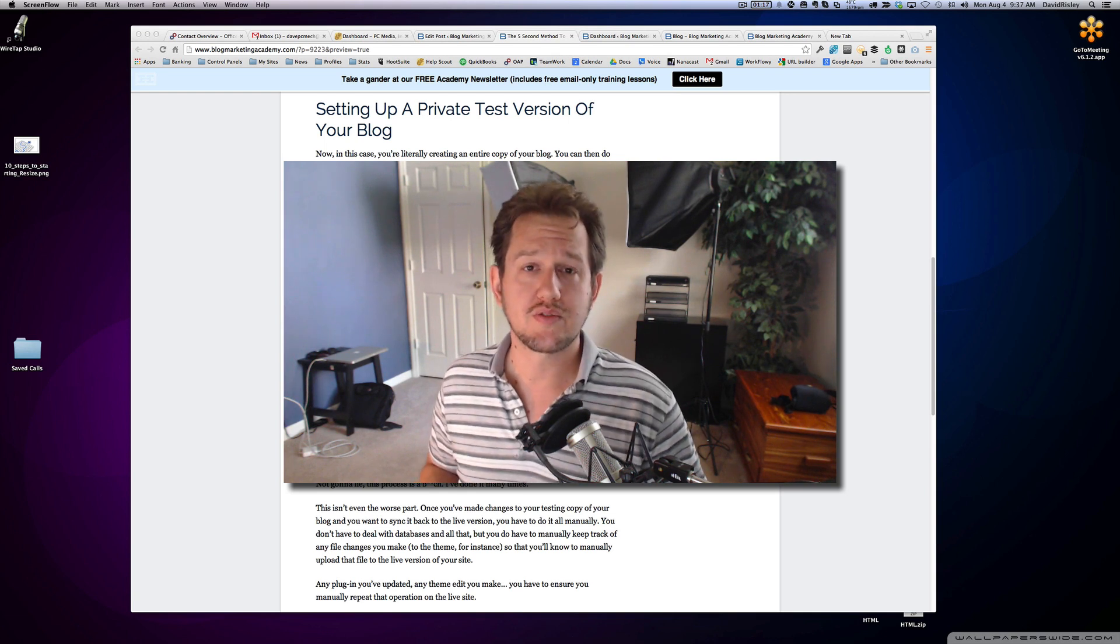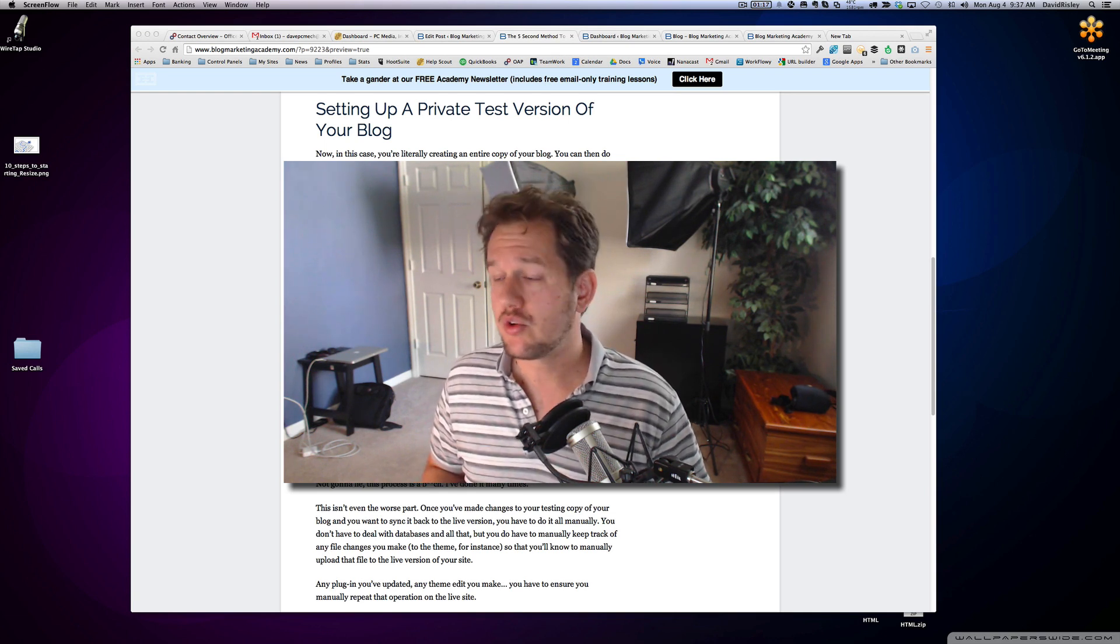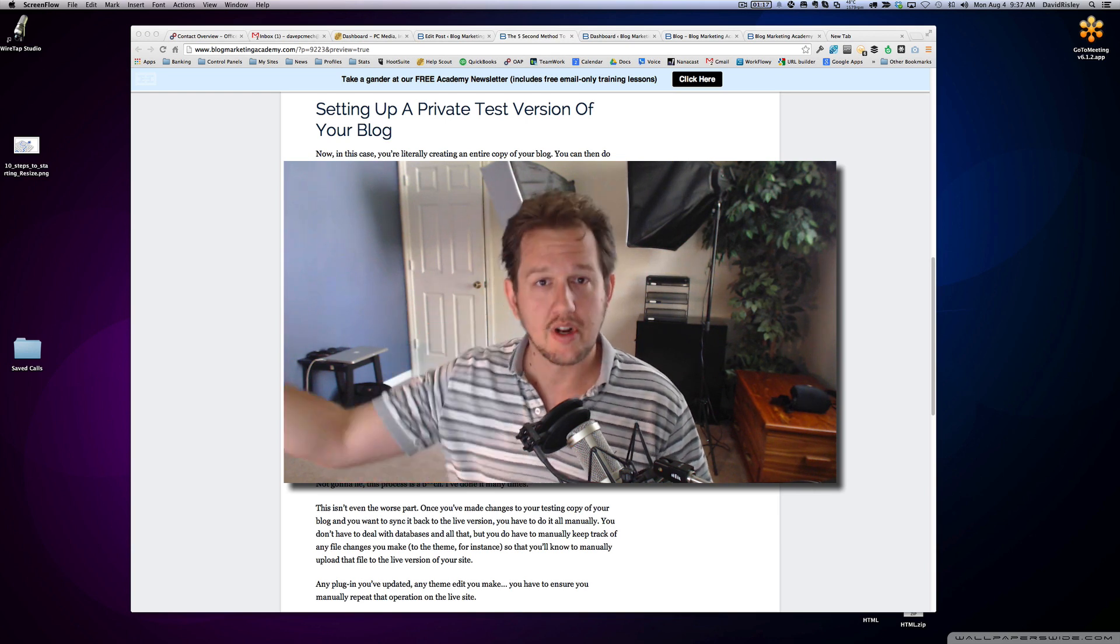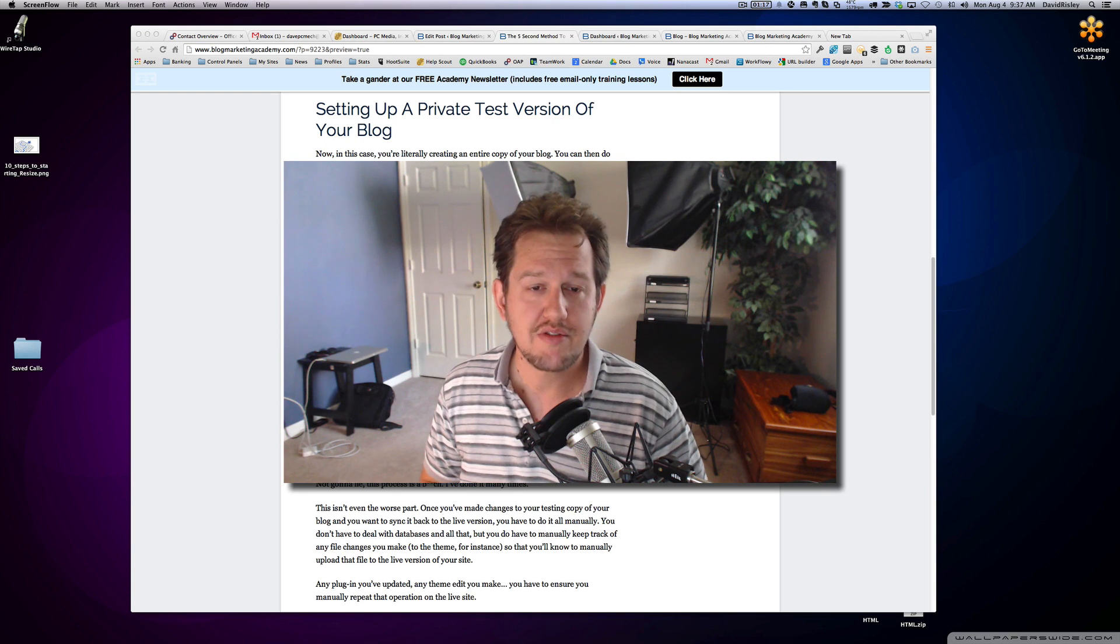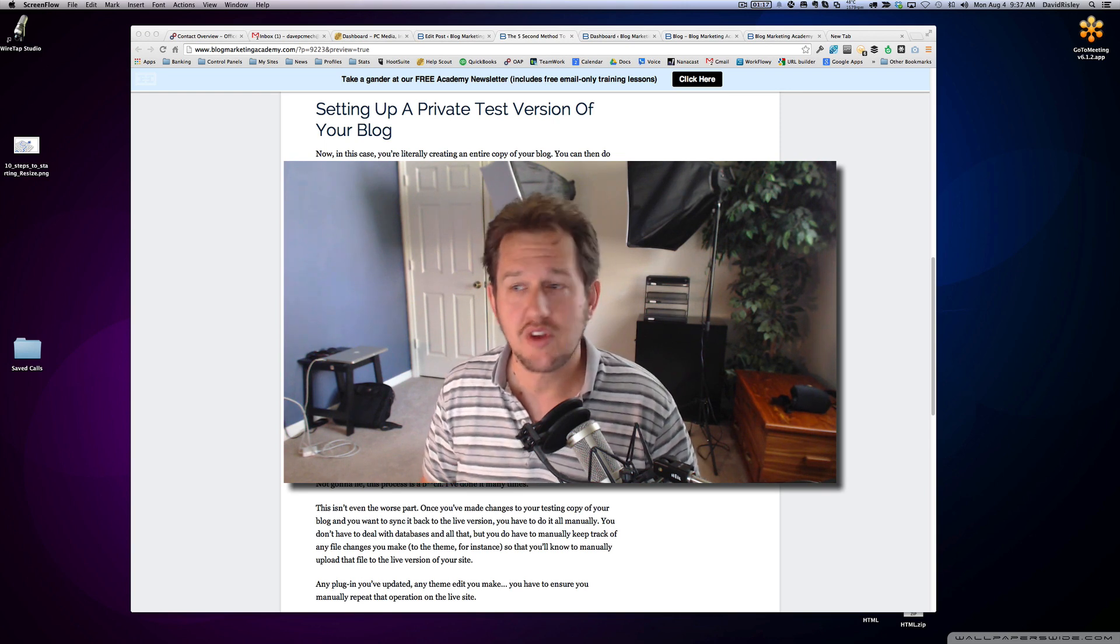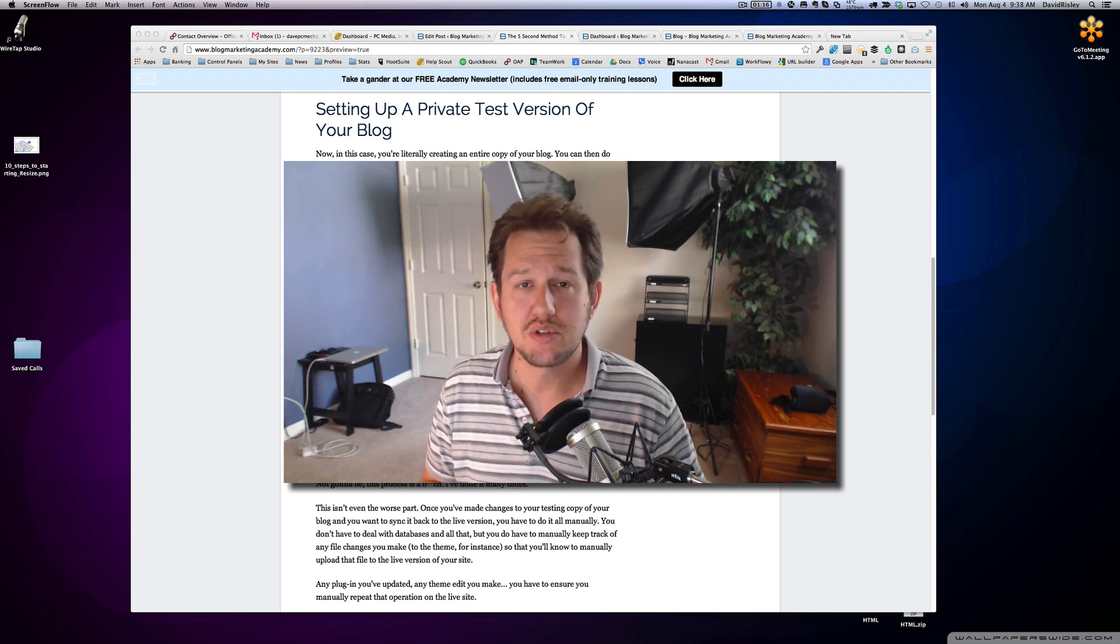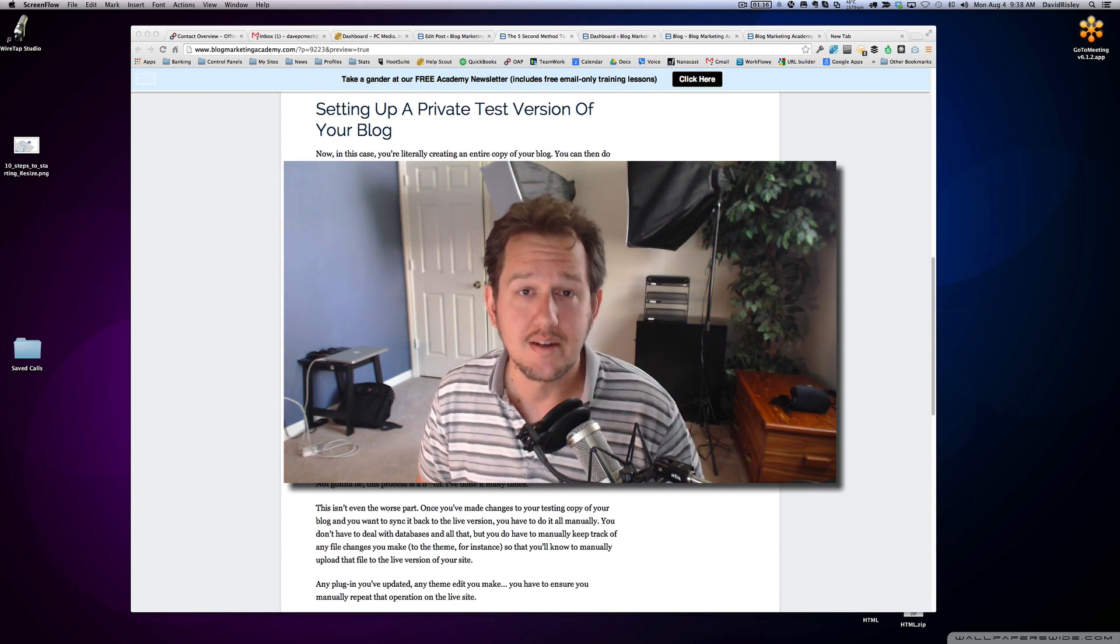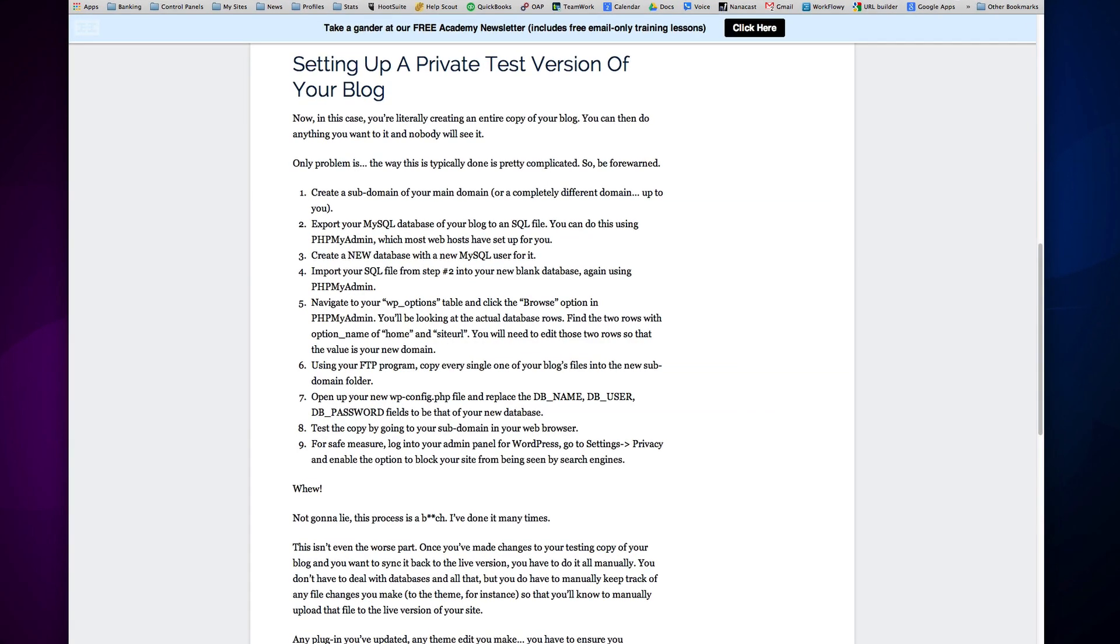Now, the way it works is very simple. Whenever I want to do any design tweaks to my blog, I just create a carbon copy of the Academy. If I want to test a new plugin that I think might affect something on the live site, I create a carbon copy. I don't have to go through this long-winded procedure anymore because I have a button to click. Let me show you how that works.